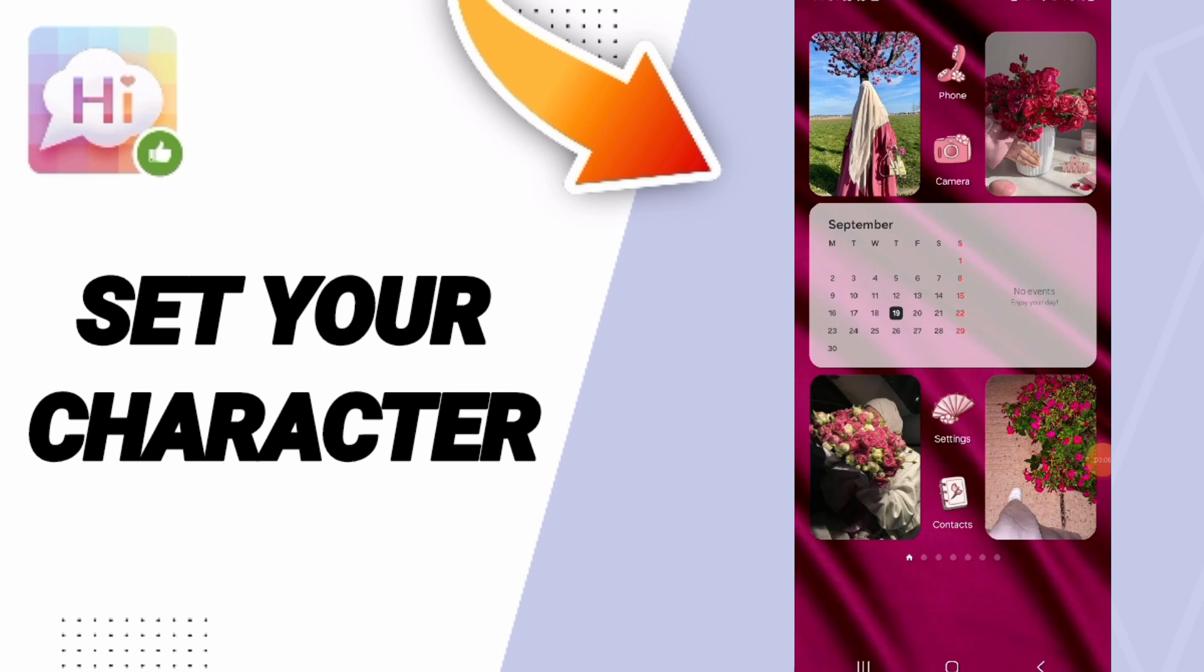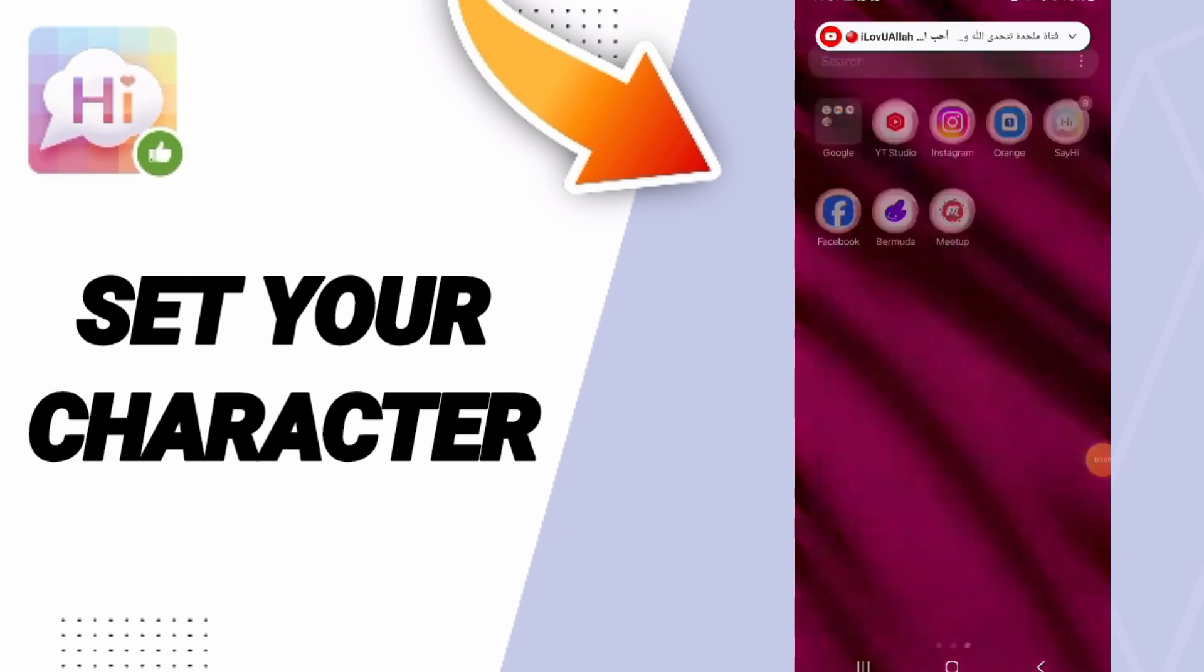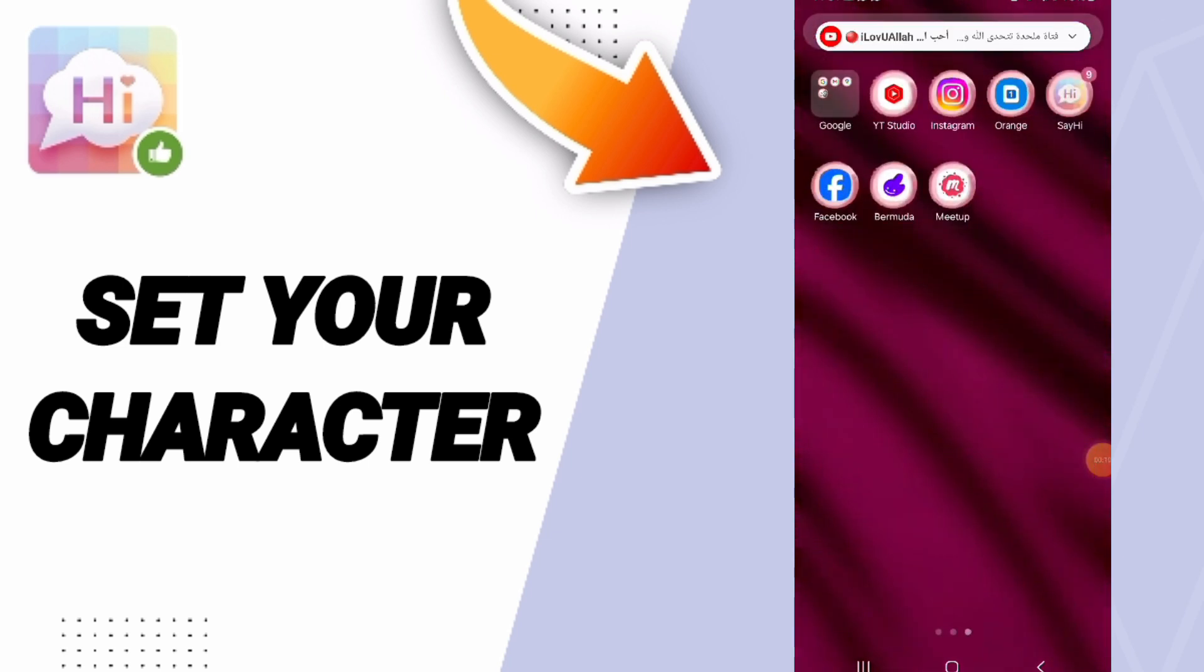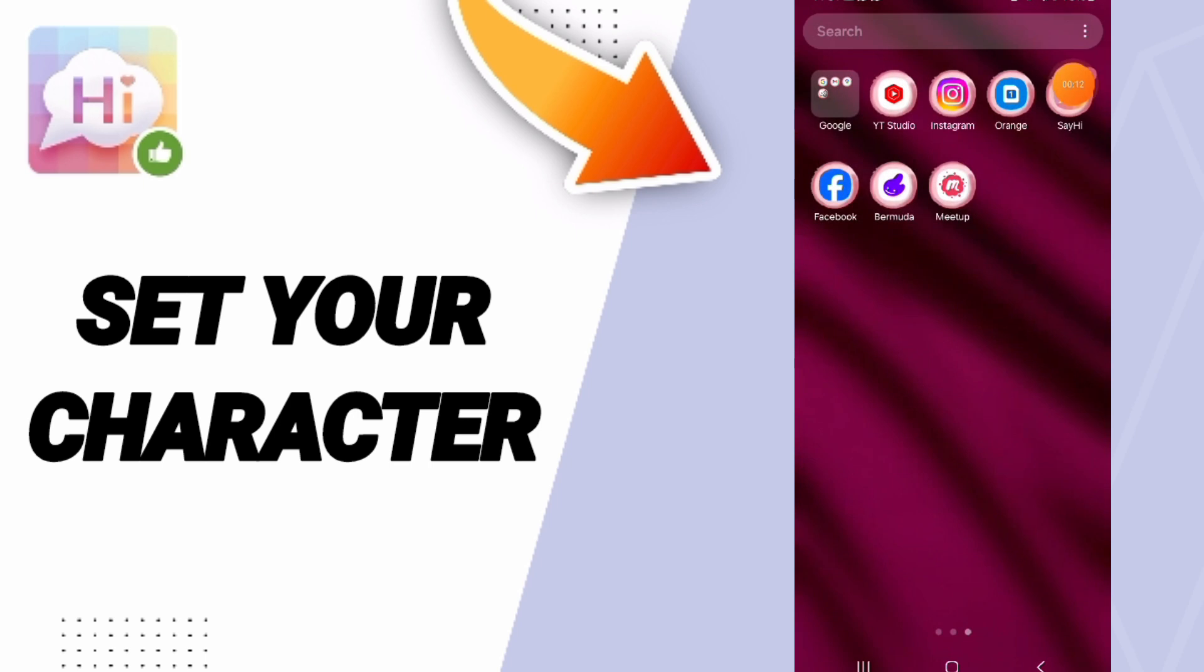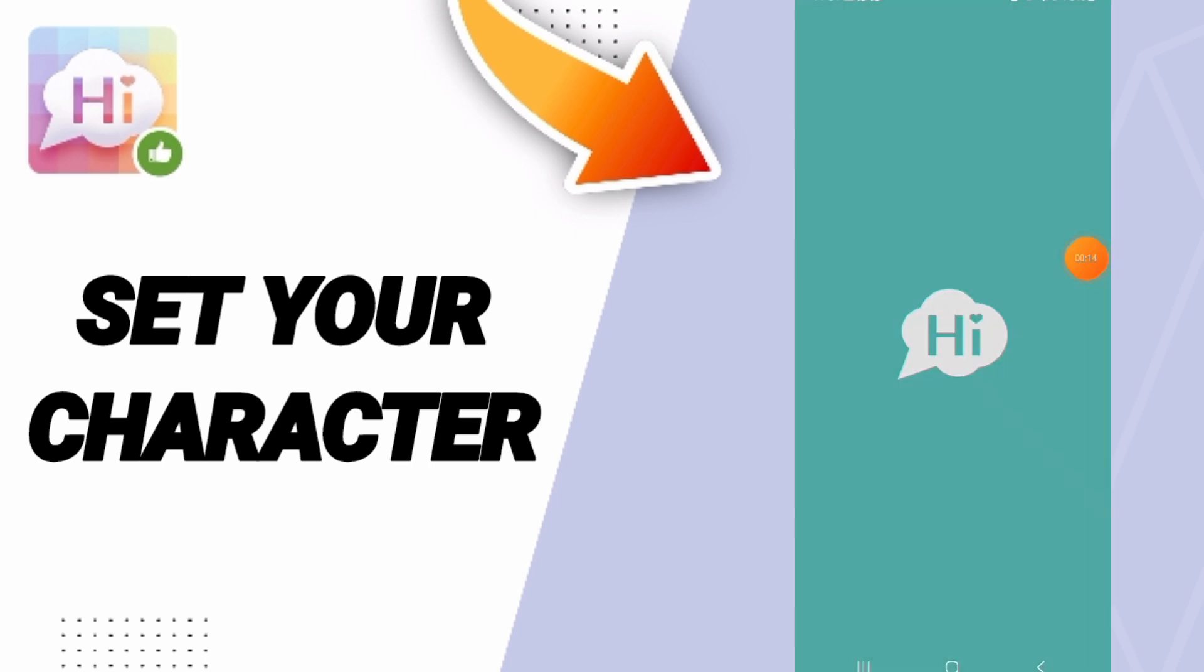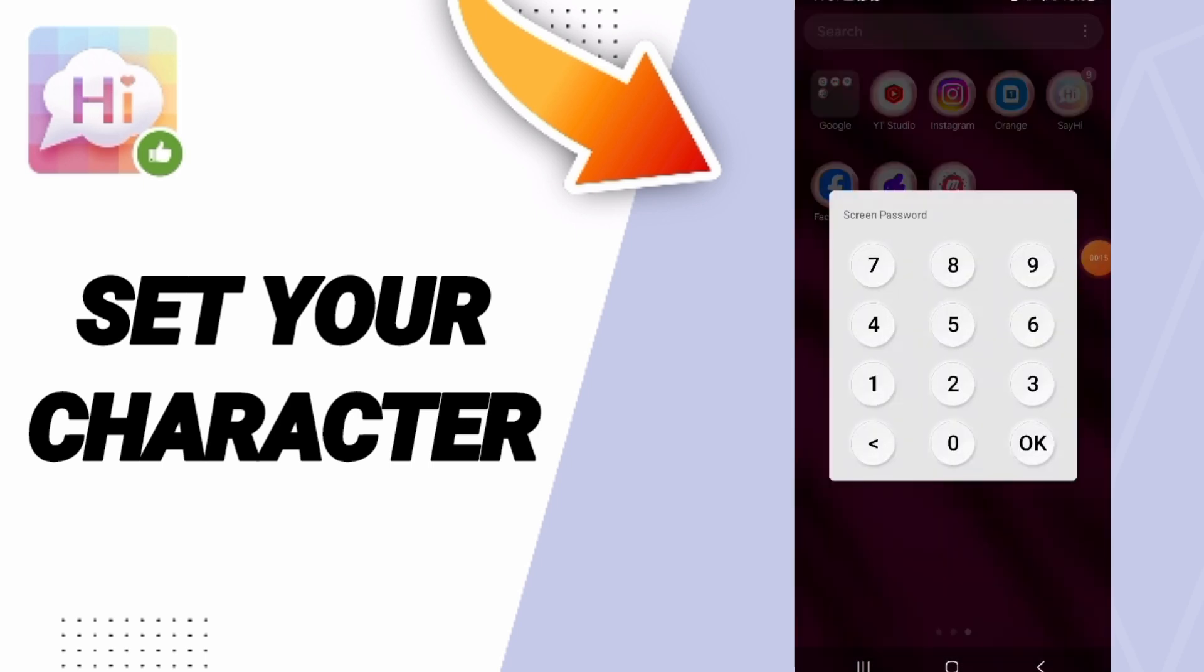Go to this window of Say Hi. Here you can add your password of the app.